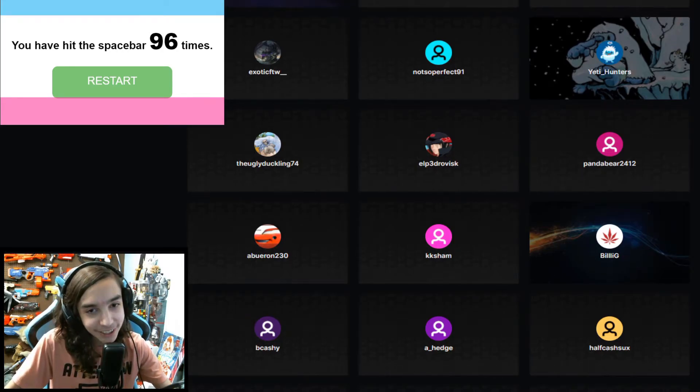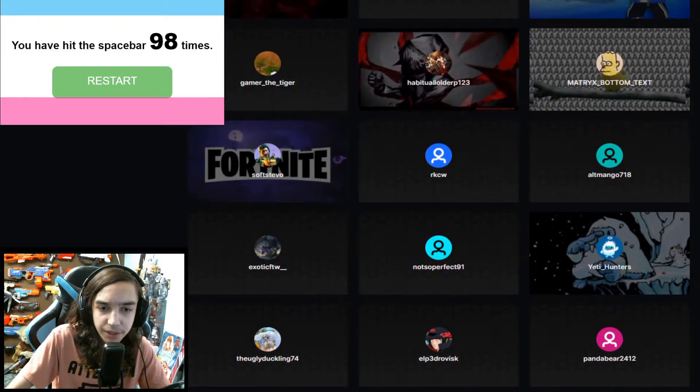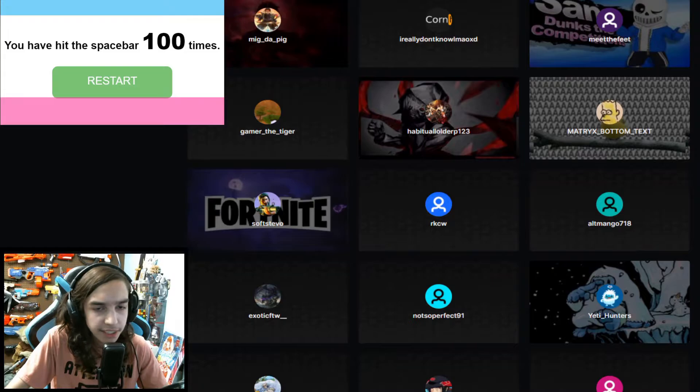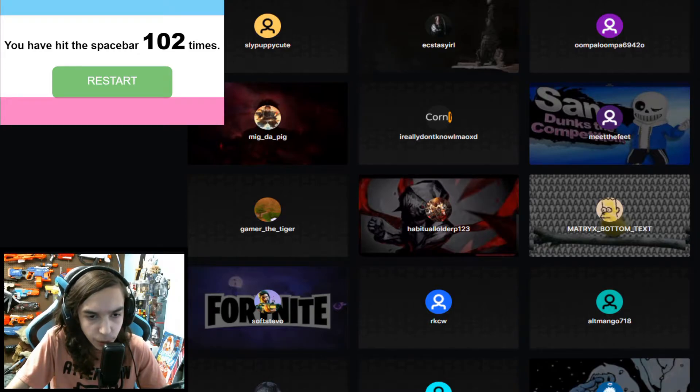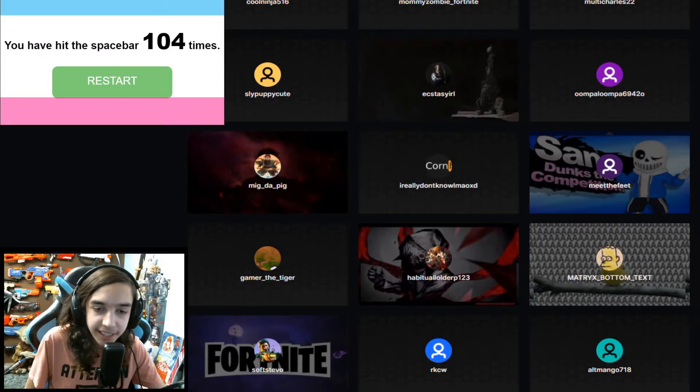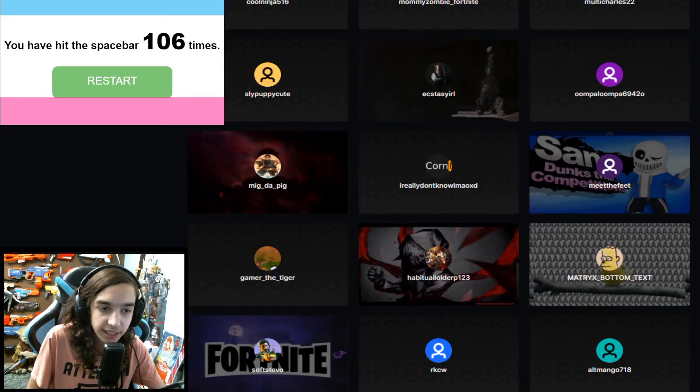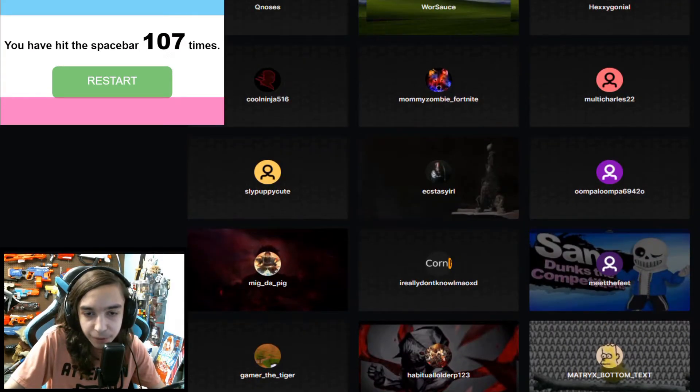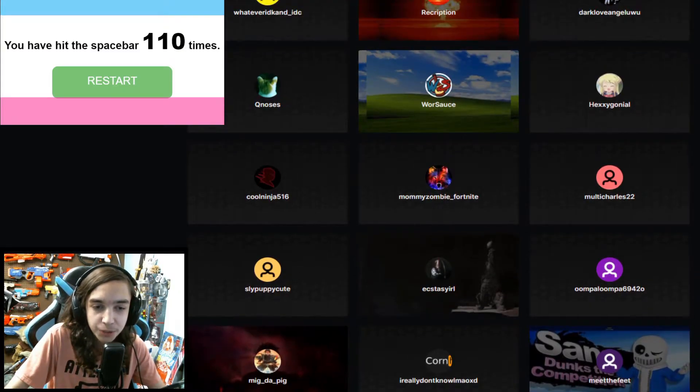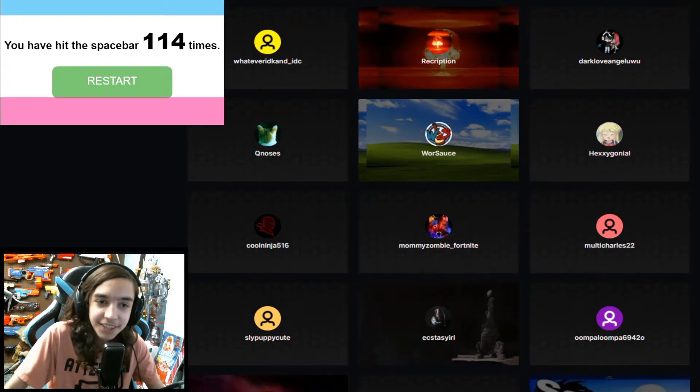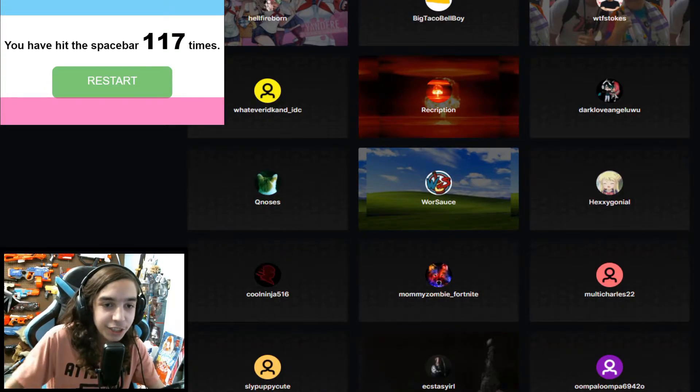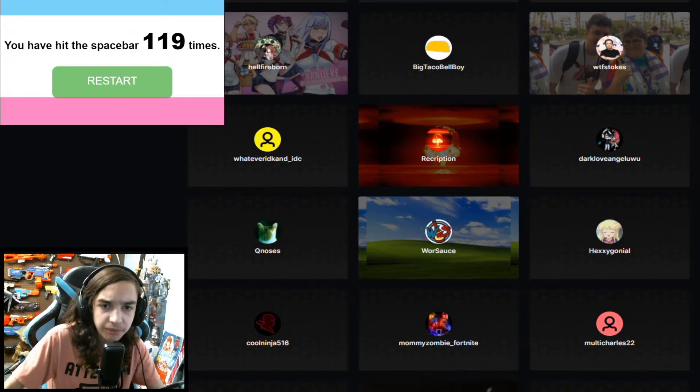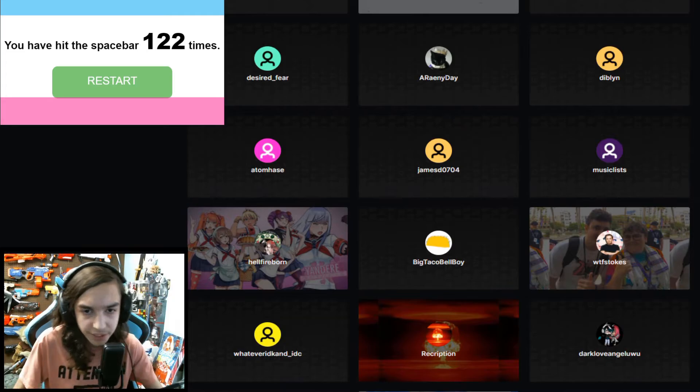Thank you MineCole underscore YT, Blaze underscore Sheep, HashanHydro, Foxy12345678910, FrocoFanAccount2, AntiHours, Tackletoes, FreckinDopa, LucasAKChubby, I'm underscore Asian underscore XD, Kid2389, FefeVod, Asher underscore Ur, TokensQuest, LuckyKluver, HalfCashSucks, A underscore Hedge, Bkashi, BillyG, KKSham, Aberon230, PandaBear2412, ElpJovisk, TheUglyDuckling, Yeti underscore Hunters.